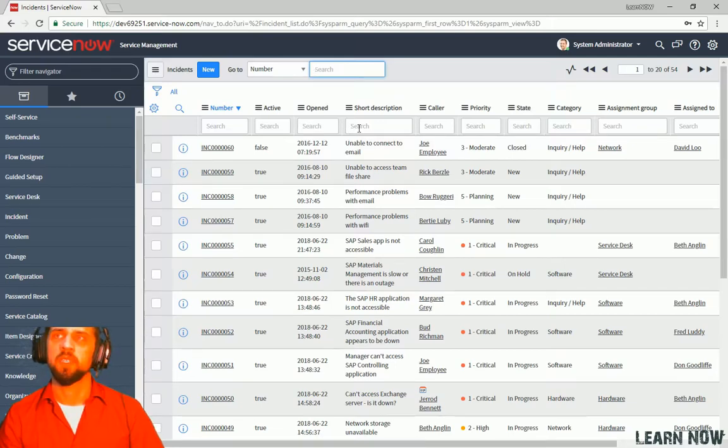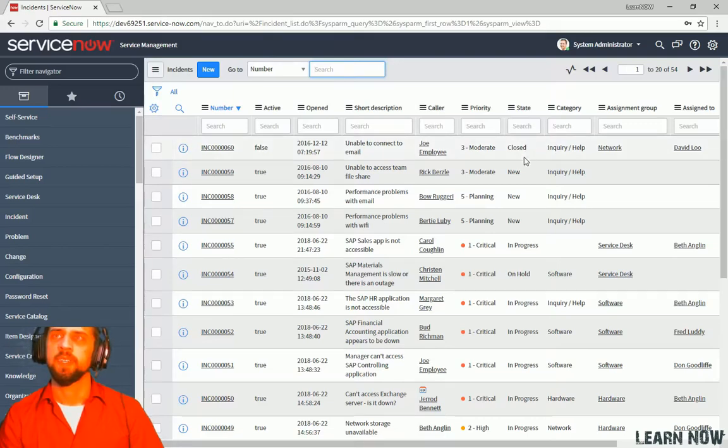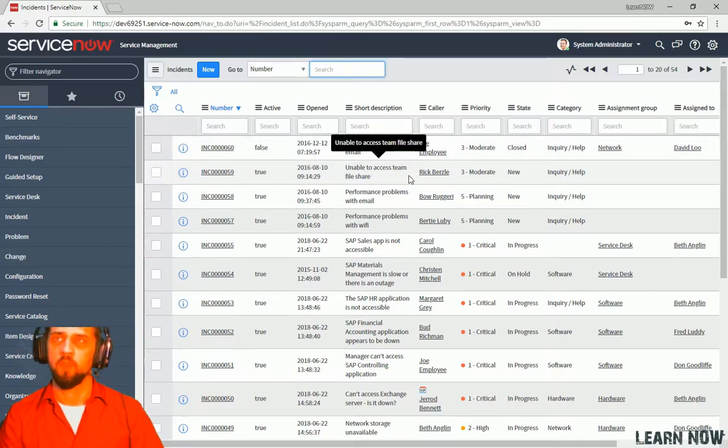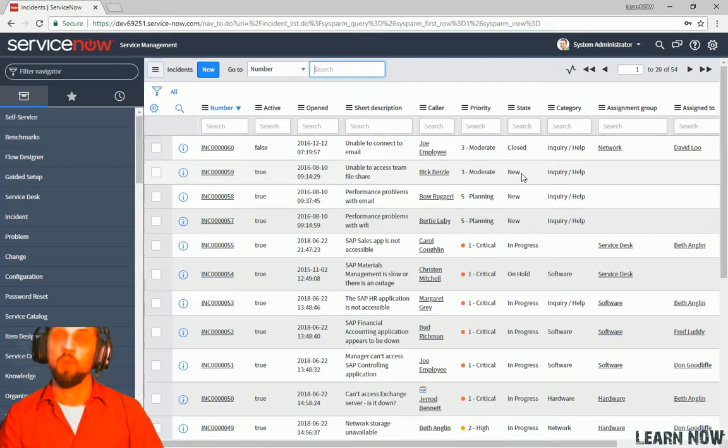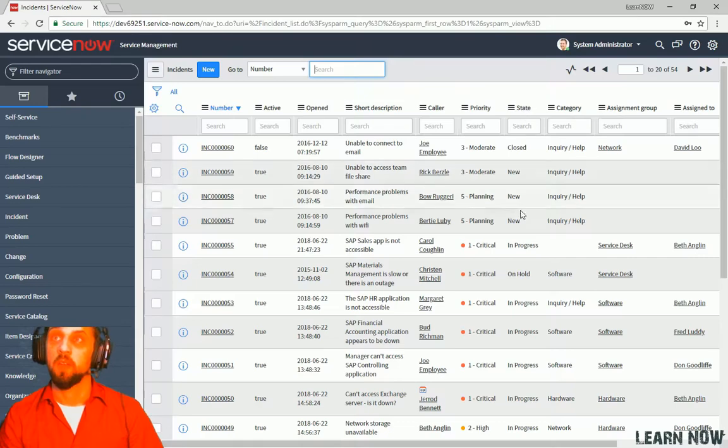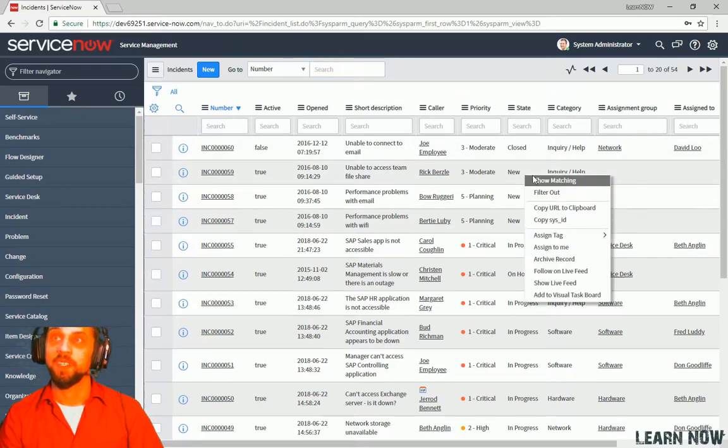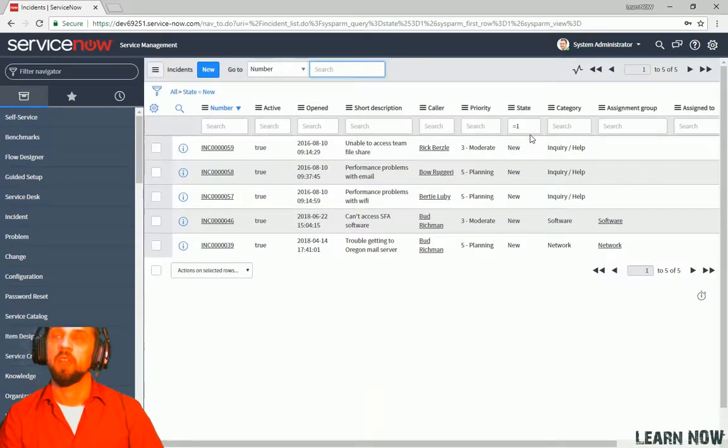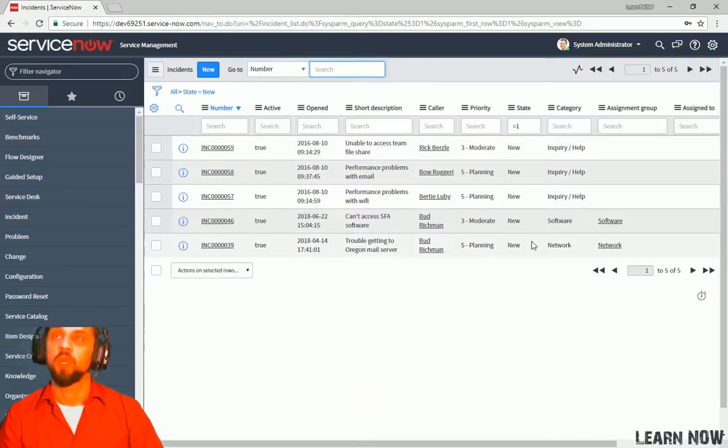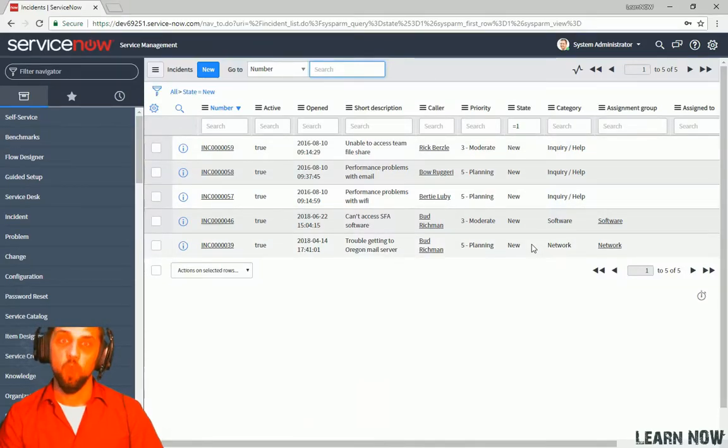Let's take a look at another way we can do this. So if we want to say only show incidents with the new state right here with this column, we can right click on here and click show matching and we can see that we're only showing the new records now.